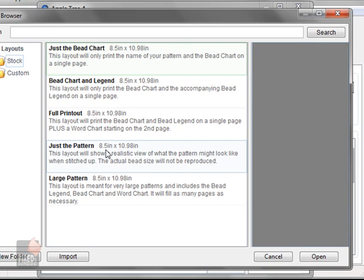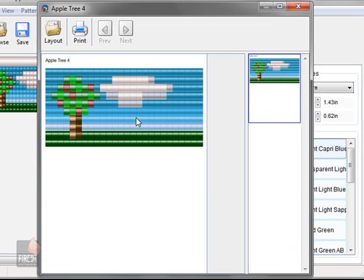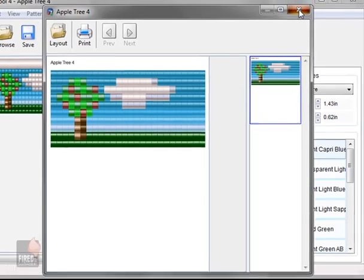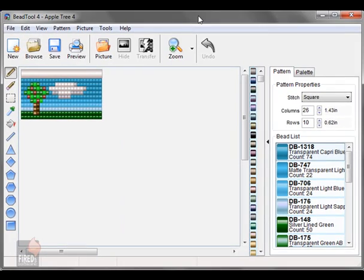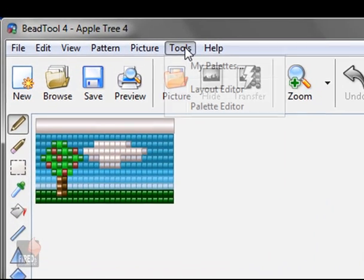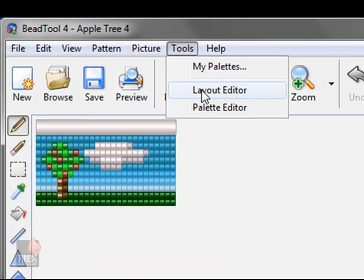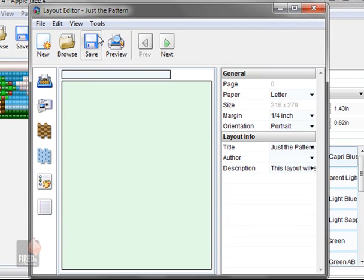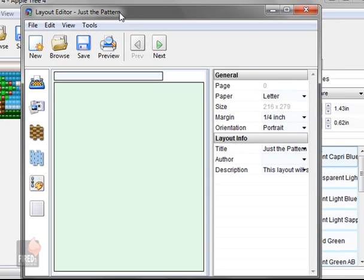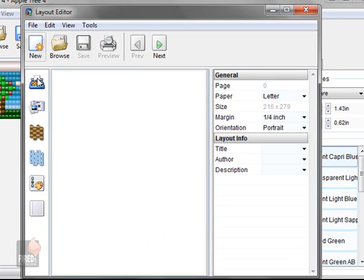I don't even want that anymore, I just want to see the pattern. And that's all I get. Now you can customize your own print jobs by clicking on the layout editor. I'm going to create a new layout. These on the side here are all the different types of items that you can add to your layout.